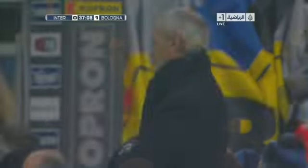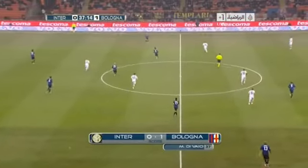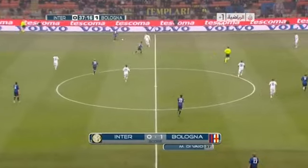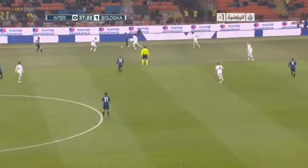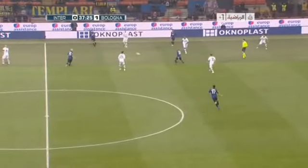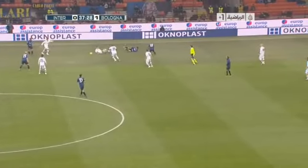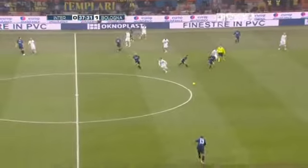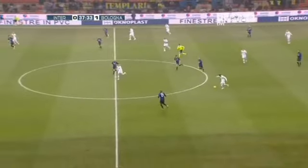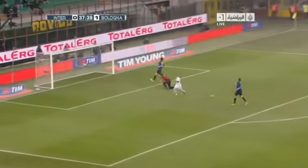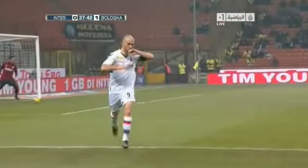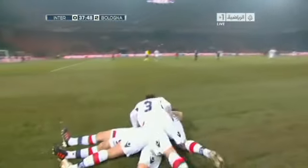Marco Divaio scoring his seventh goal of the season puts Bologna in front. A very sorry look on Massimo Moratti's face. And again the cruelness that we saw last weekend against Novara — Inter Milan doing all the work but finding themselves on the wrong end of a 1-0 scoreline. Long ball again looking for Divaio — a mistake at the back — Divaio can make it two. He does! Two goals in two minutes for Marco Divaio. Bologna are now two goals to the good.